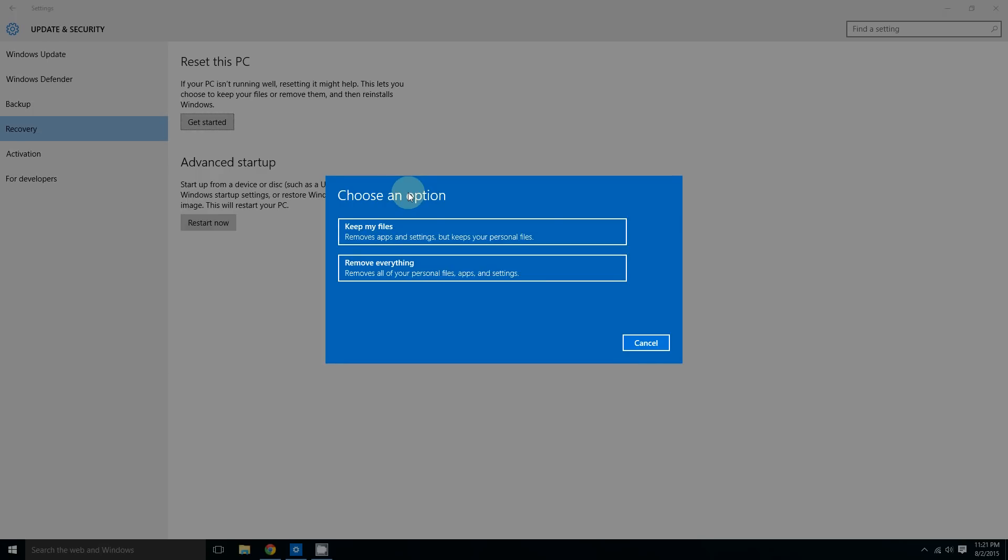It's important to know what these two options mean. The first option says keep my files. As you can see, it removes apps and settings but keeps your personal files. Basically, this means it will remove all the programs but keep the files. Let me give you an example: suppose you have Microsoft Word and some Word documents. This would remove Microsoft Word but keep your documents. So this removes the program but keeps the files.